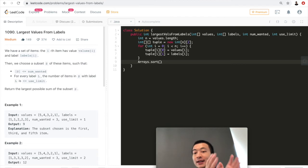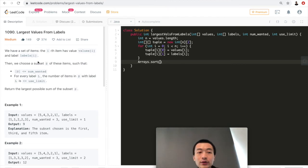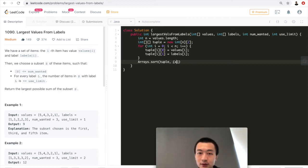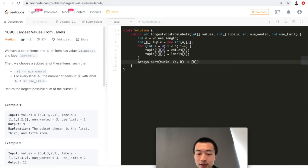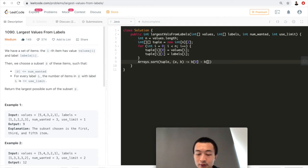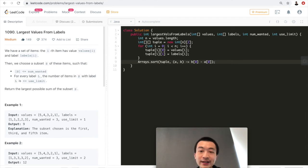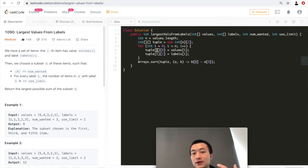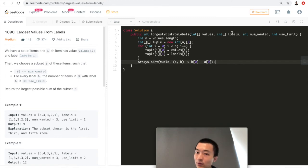Now we have formed this 2D array. We have associated values with labels. Now what we want to do is we want to sort this array in descending order just by values, because we want to take the largest ones first out. Because we want to form the largest possible sum of the subset S. Now let's sort this tuple A and B. We want to sort in descending order. So we'll do it this way. B minus A. And the first one, the first item in this 2D array, in each row of the 2D array is the value. So we want to sort this 2D array by its value in descending order. That's what it means.